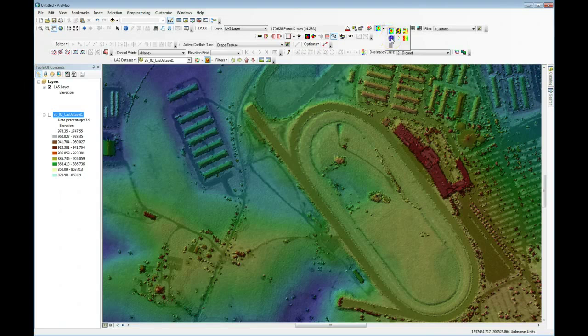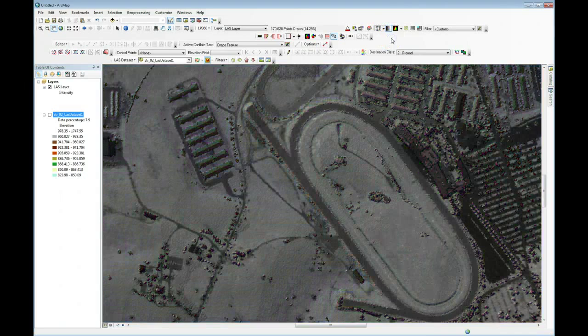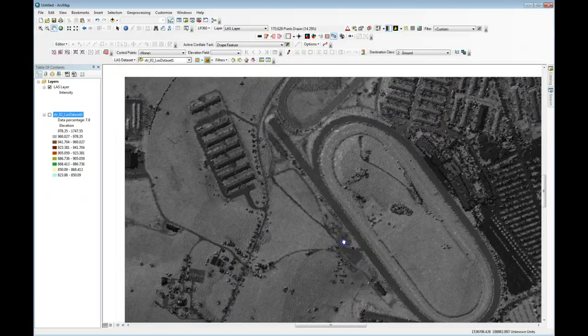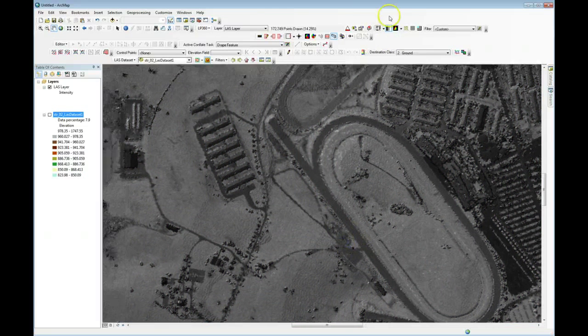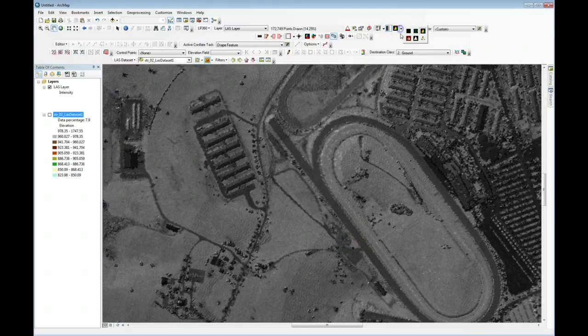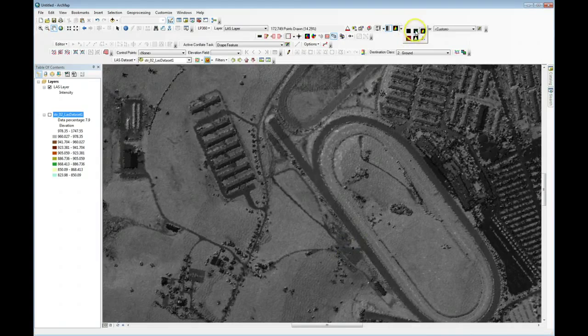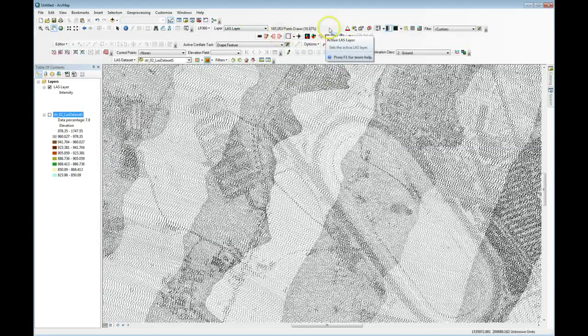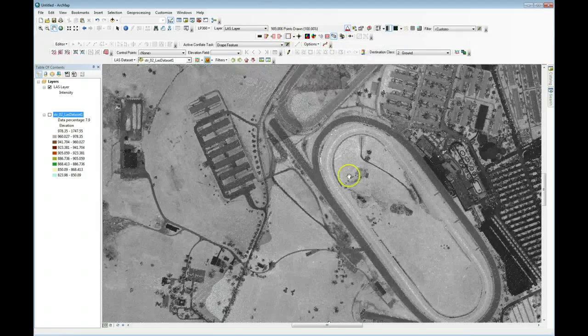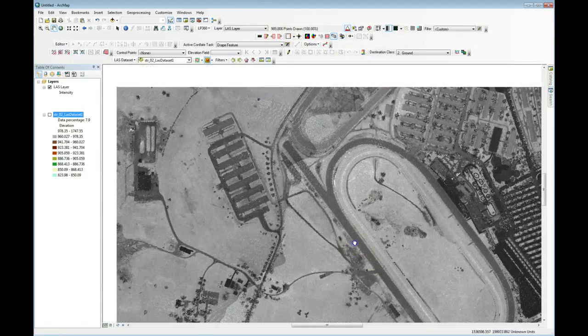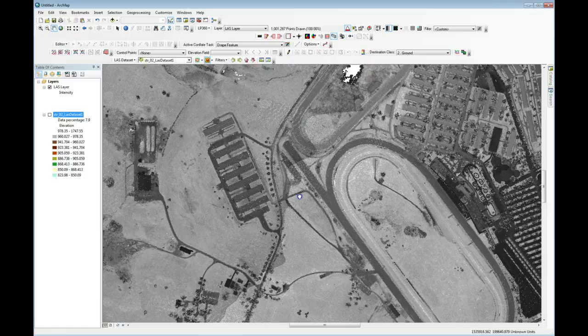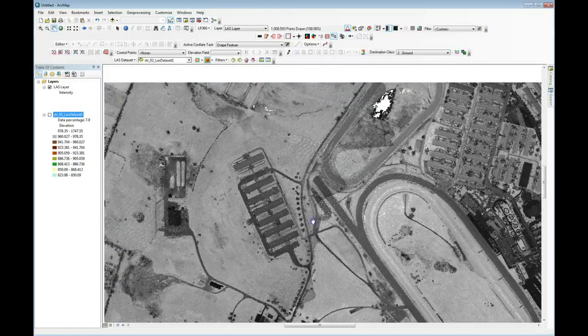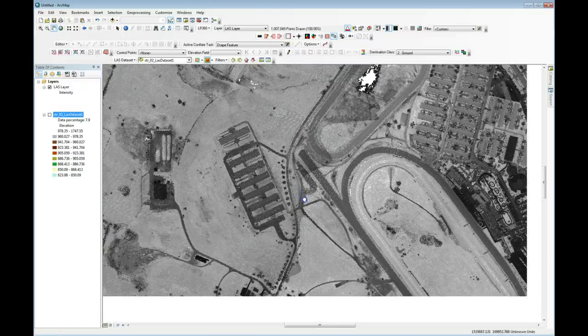I can also switch to a pure intensity view as I've done here, and I really have what looks like a black and white image. I'll switch back to a points display. And so you see this really looks like a panchromatic image. This is critical to QC.